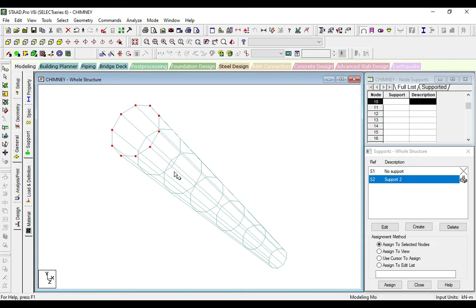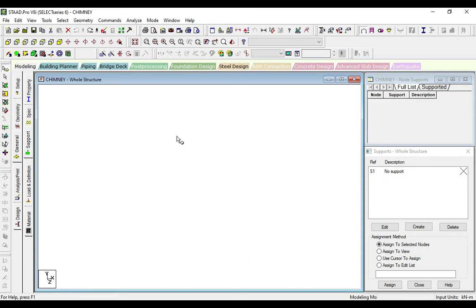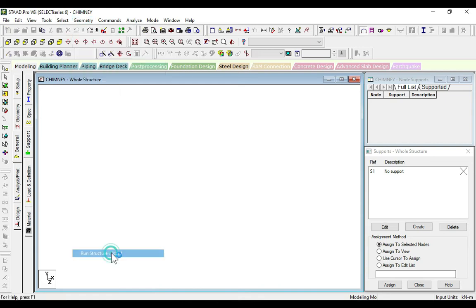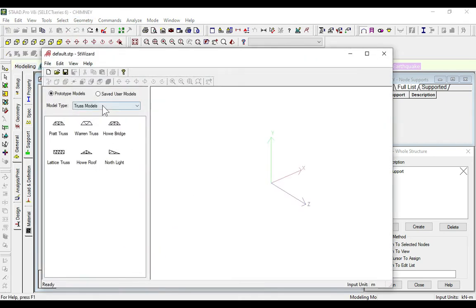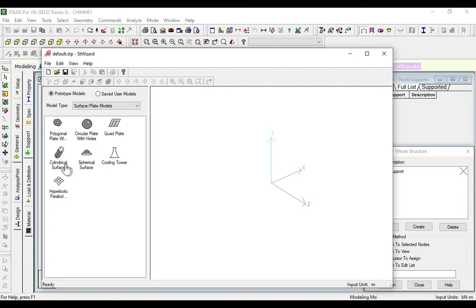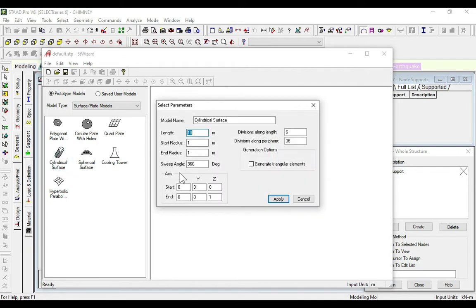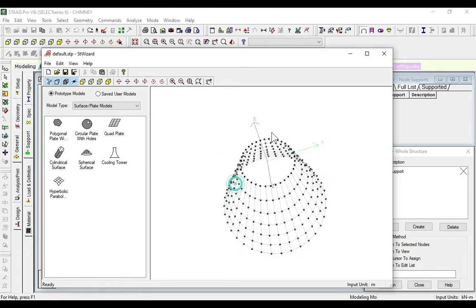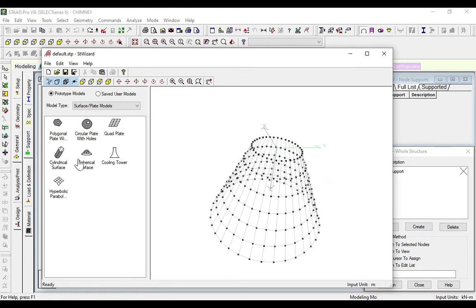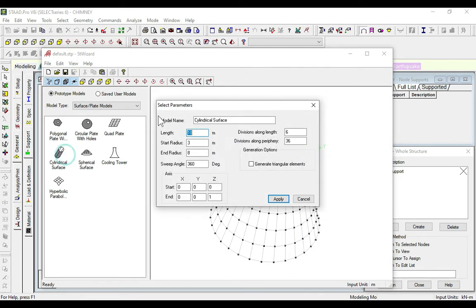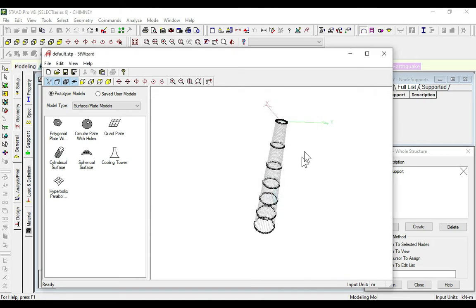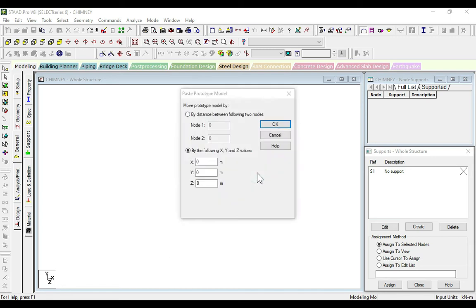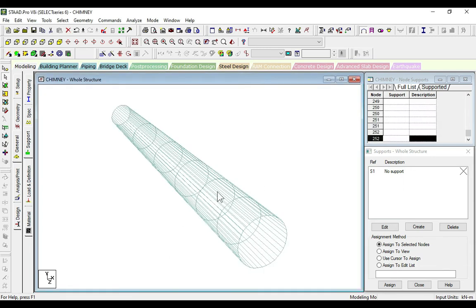We will change this model because it's taking the front view as the back, top is bottom and bottom is top. For that we will give this as 3. This is 10 meters, then it is 80 meters. Apply, transfer this and okay.